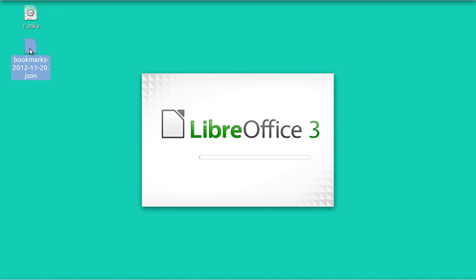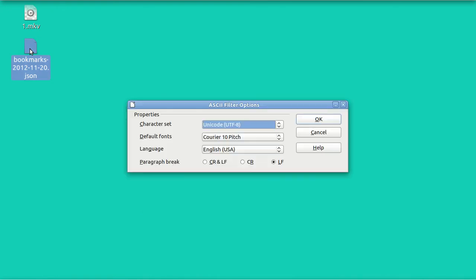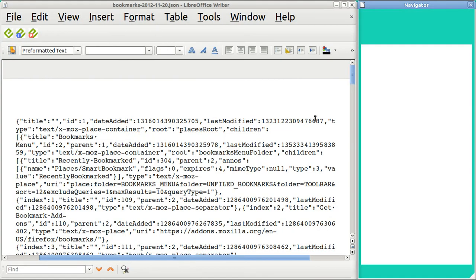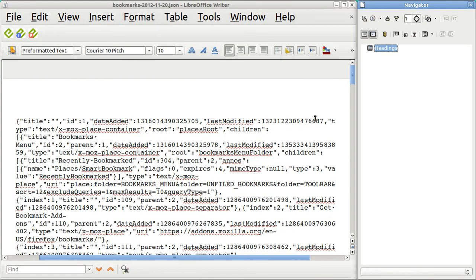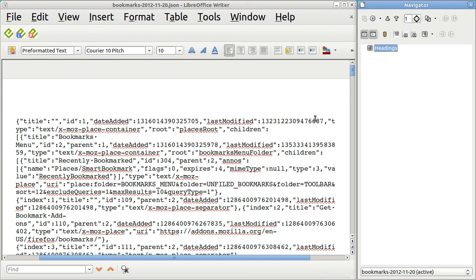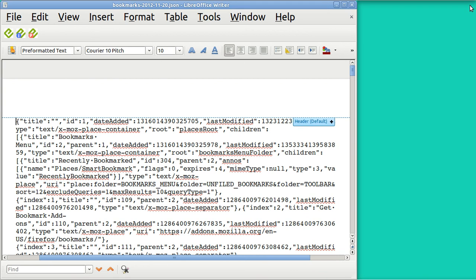They're just a text file, and it's editable, I suppose. You have no reason to want to do that, but you could go in there and edit these things. But the main reason to do this is that you can restore these bookmarks.